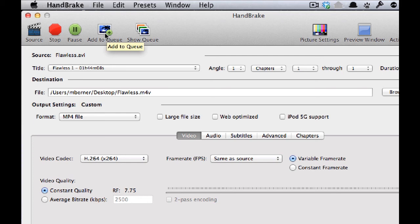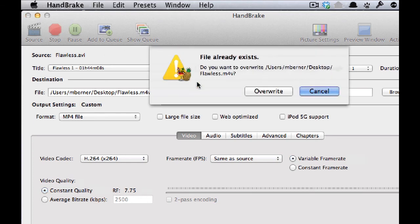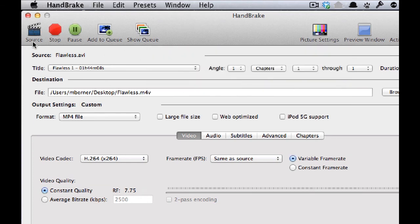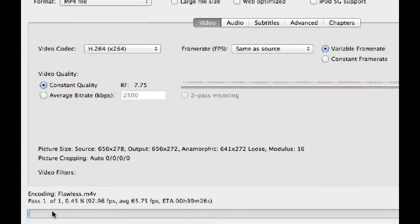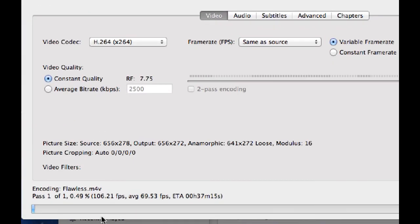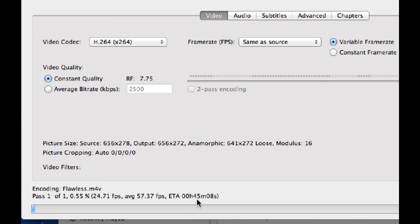Because there's only one program, there's no need to add it to the queue. So I won't do that. I'm just going to start the encoding. Down at the bottom there, it tells me how long to go. It's 41 minutes to encode this. So again, it's a process, so you just have to let it go and leave it alone until it's finished.